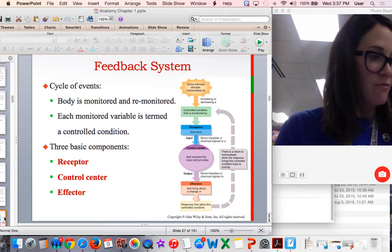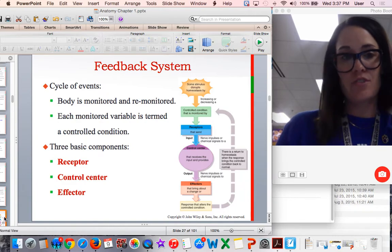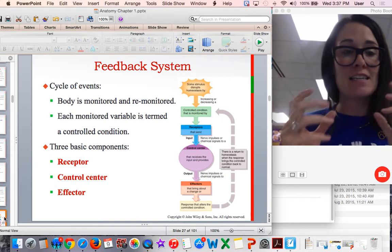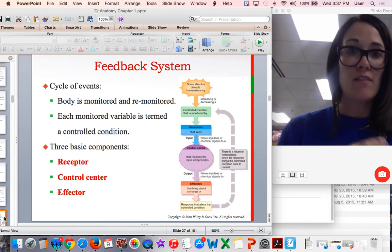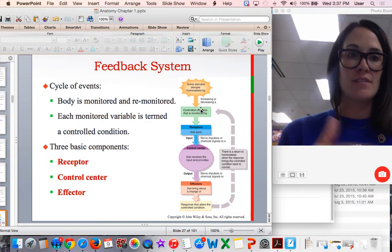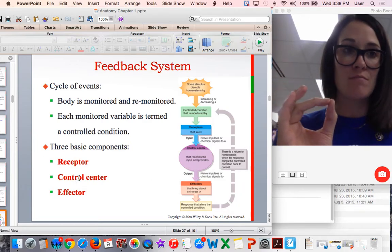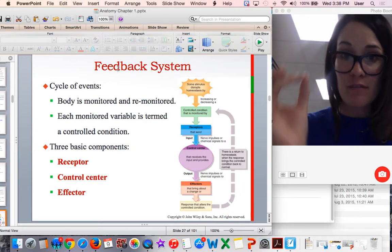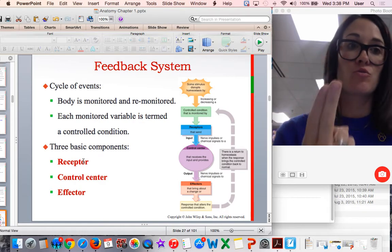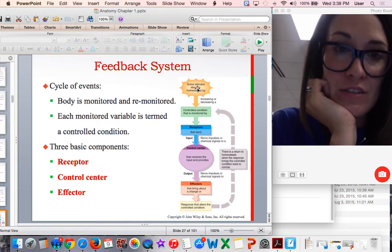Now let's talk about negative feedback systems. Your body has to monitor itself and adjust as needed to maintain that steady state. Controlled conditions your body must regulate include internal temperature at 98.6°F and blood glucose between 70 and 110. The three basic components of a negative feedback system, or homeostatic mechanism, are the receptors, the control center, and the effectors — which do the work. This is also shown in a diagram in your book.